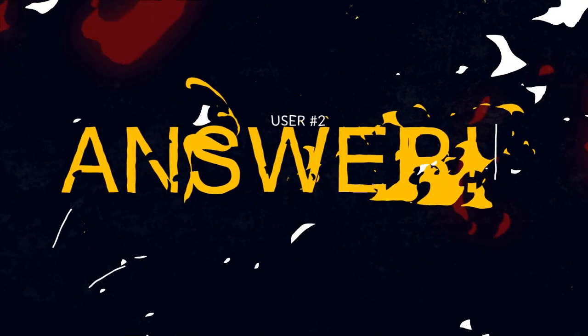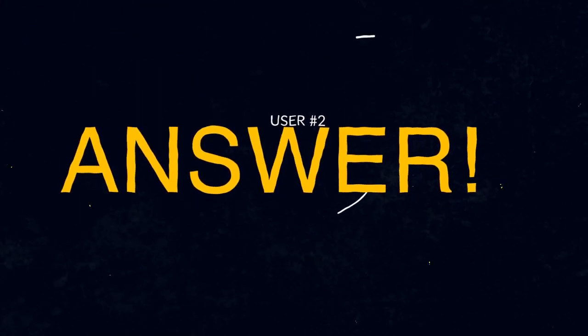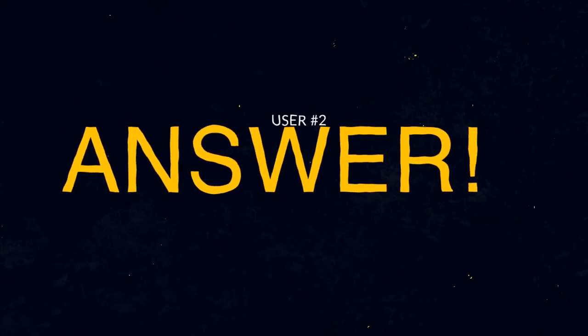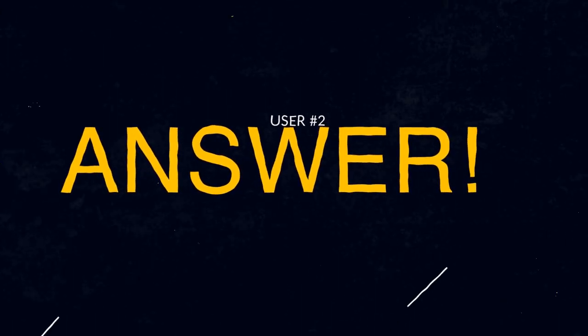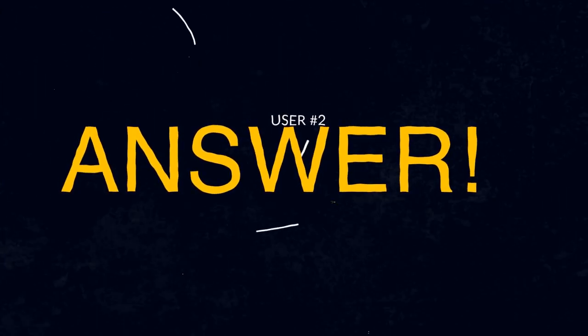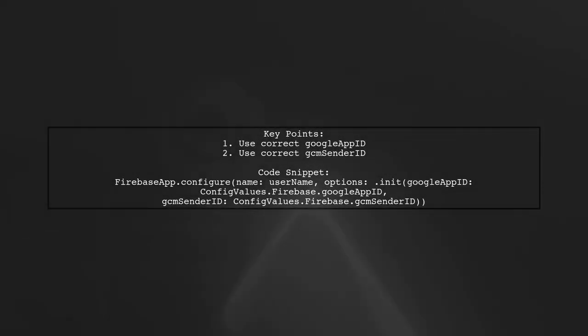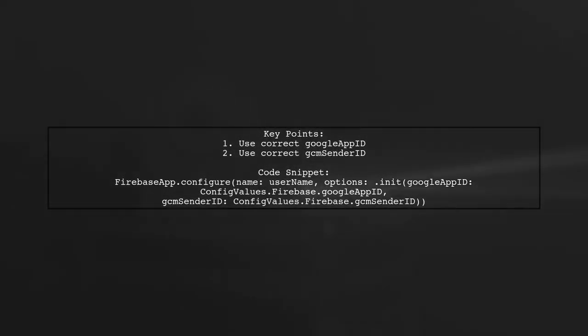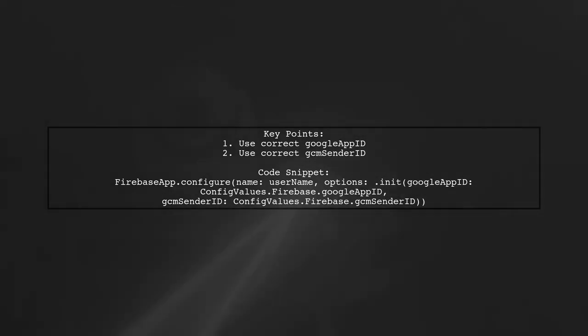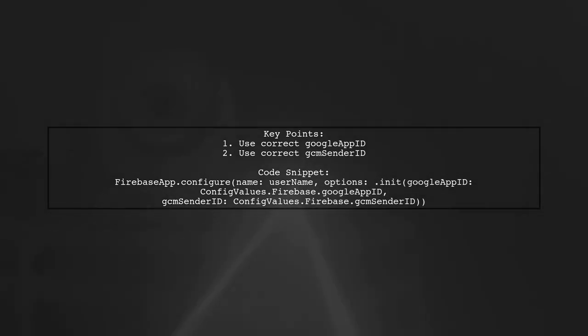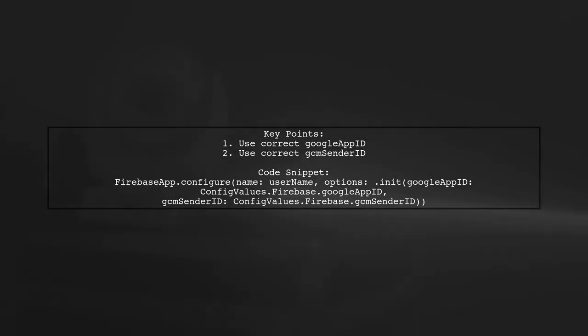Let's now look at another user-suggested answer. To avoid crashes when integrating Firebase and iOS, ensure you provide the correct Google App ID and GCM Sender ID. This is crucial when using the Firebase app.configure method.